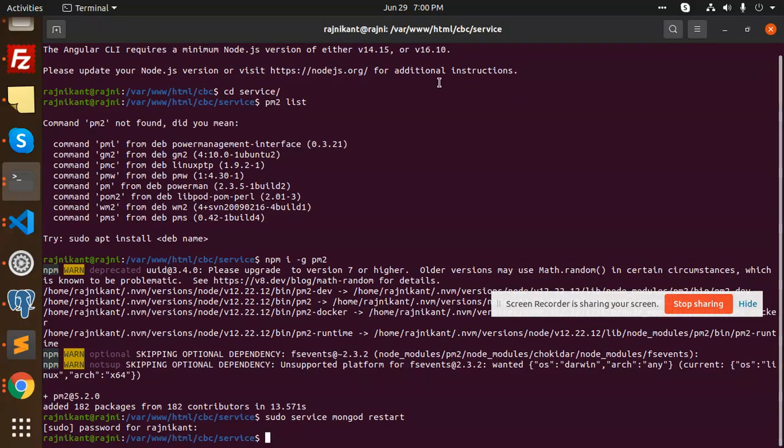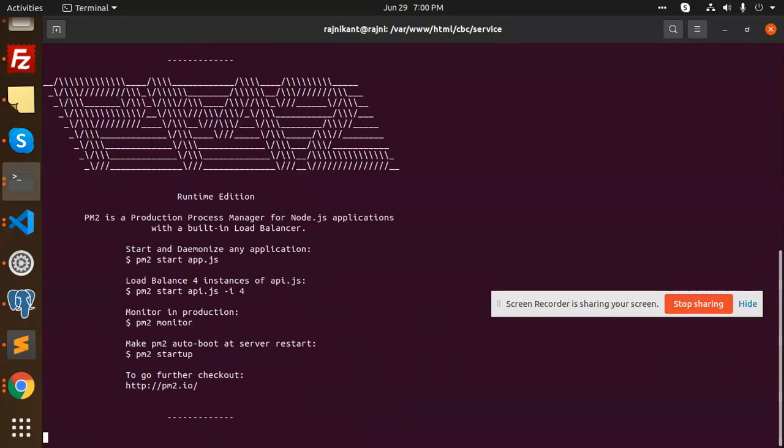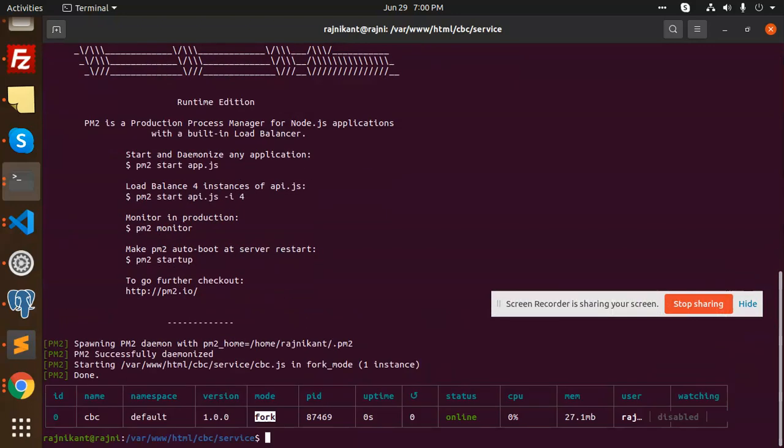So let's go to PM2 start. We have services, then cbc.js. You can see that this cbc has been started and we are going to check the PM2 logs.